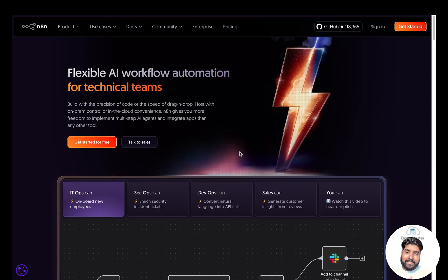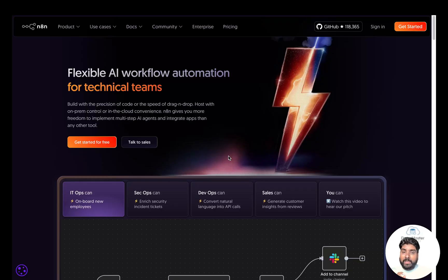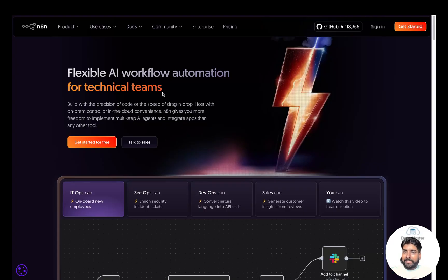So let's get started and see how to sign up for the 14-day free trial of N8N. Remember, N8N is open source, unlike closed platforms like Zapier, giving you more flexibility and control. So let us sign up for the 14-day free trial and build a simple agent in this video.